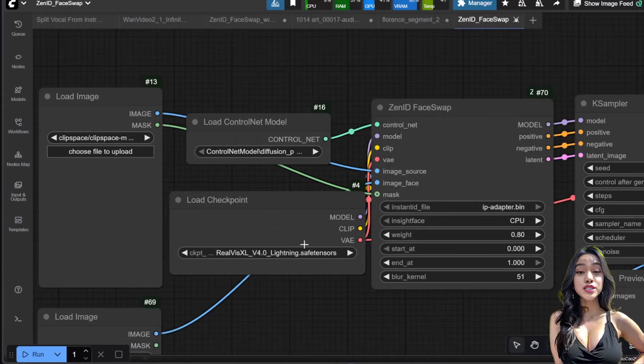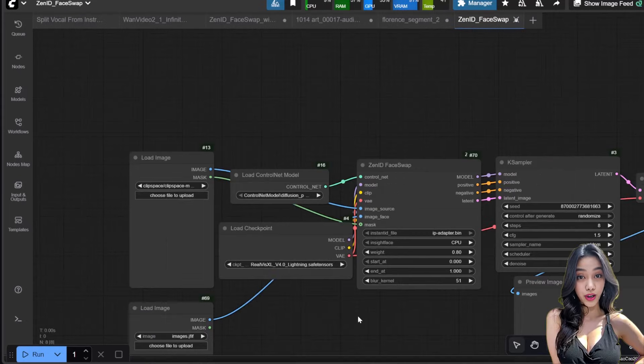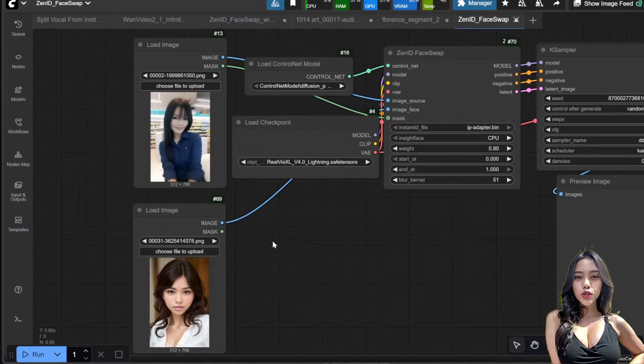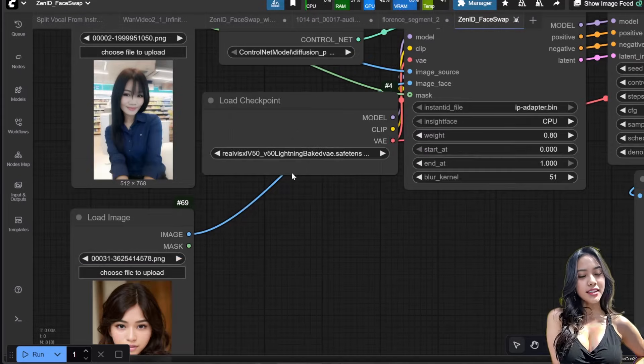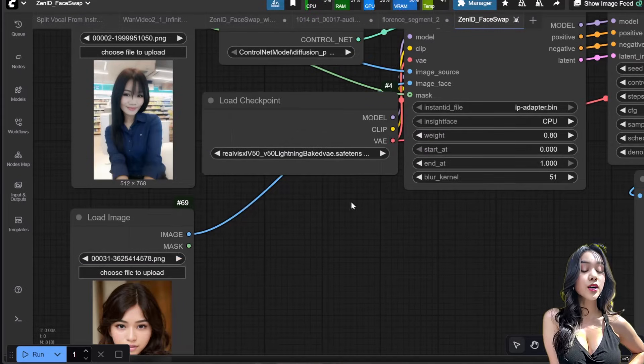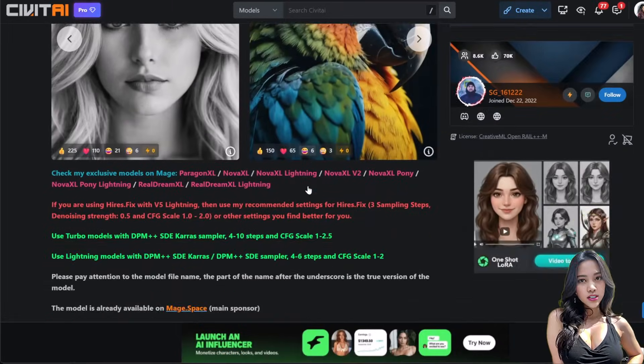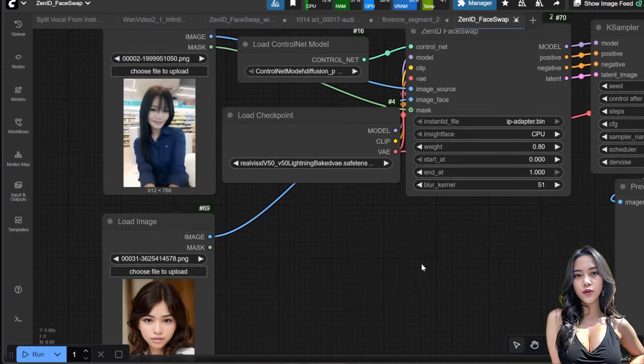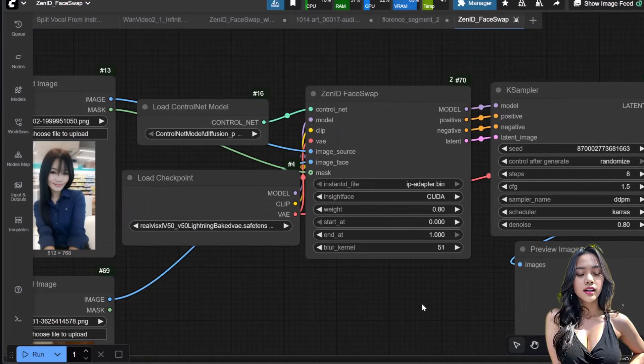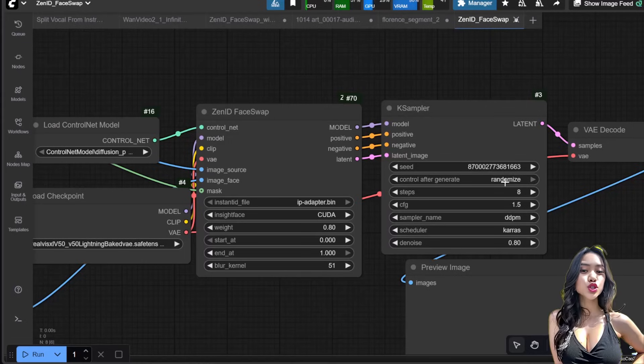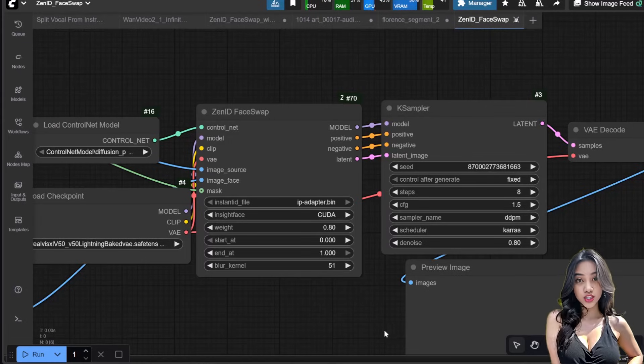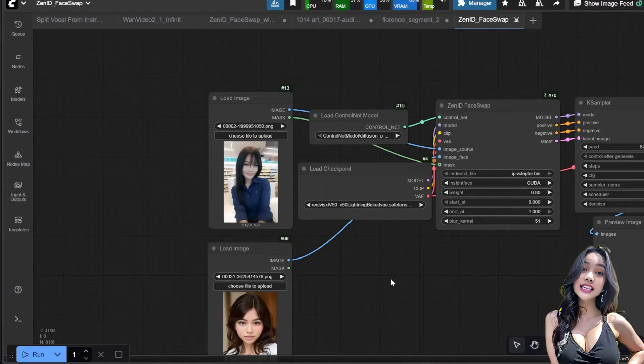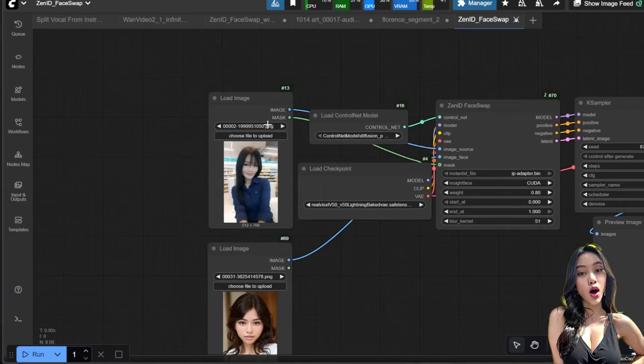ZenID uses an SDXL checkpoint. I'm using the latest RealVis XL Lightning V5.0 (link below), but others like DreamShaper XL Lightning also work. The upper image is your target image. The lower image is the face image you want to swap.